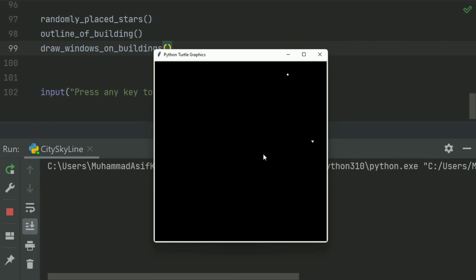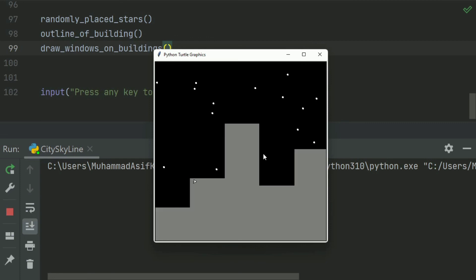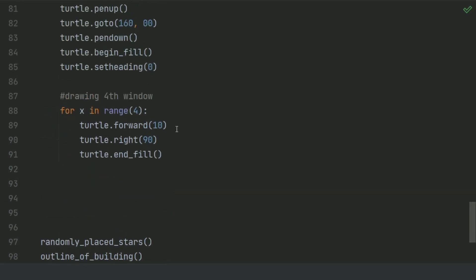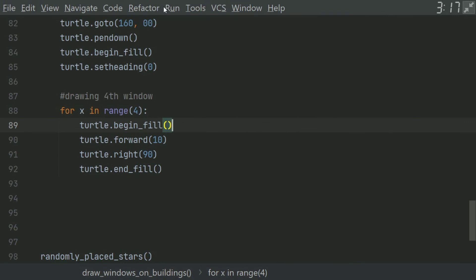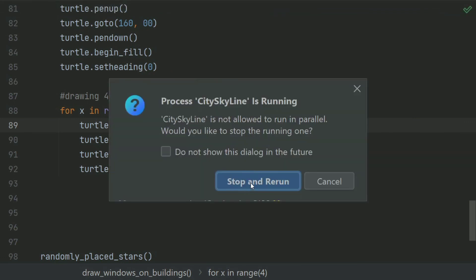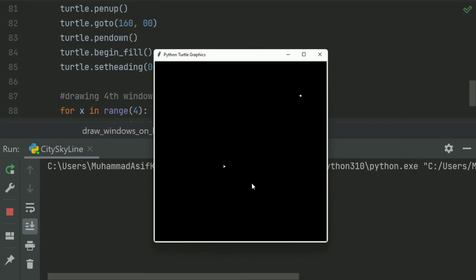It started placing the stars. After placing 15 stars, it will draw an outline of the buildings and then it will draw the windows on that outline. It has drawn the windows successfully.